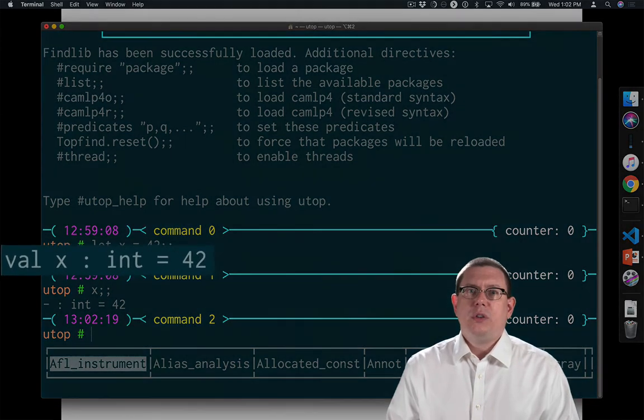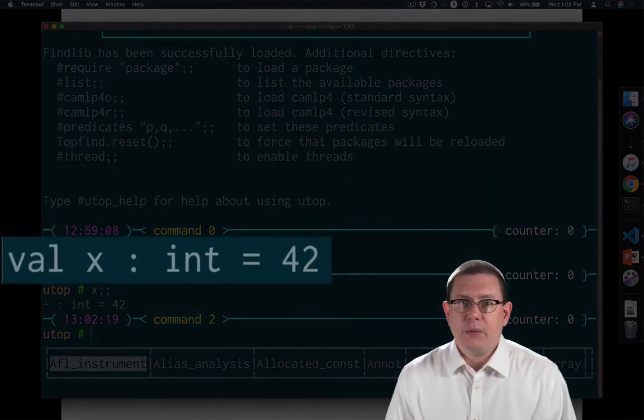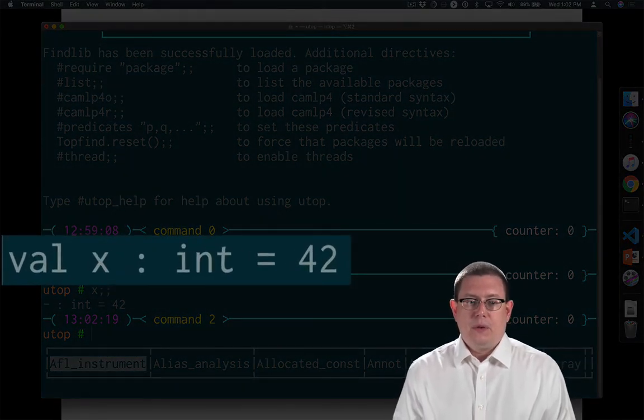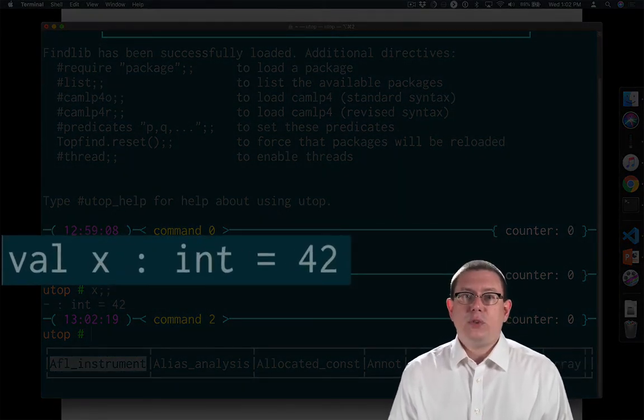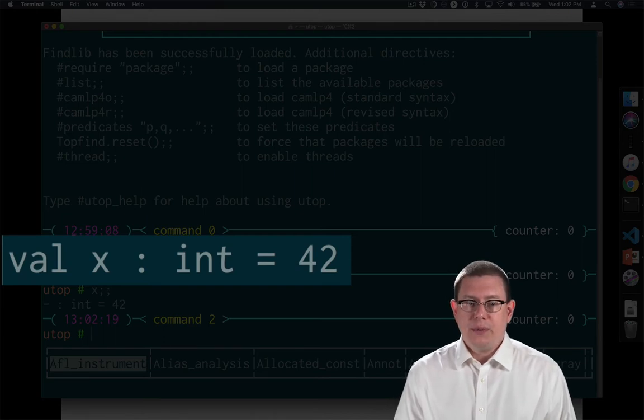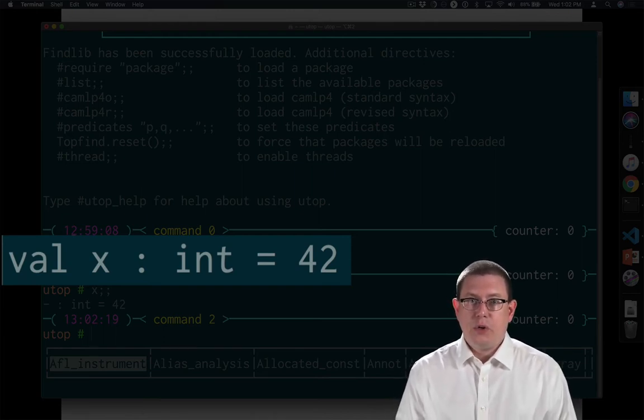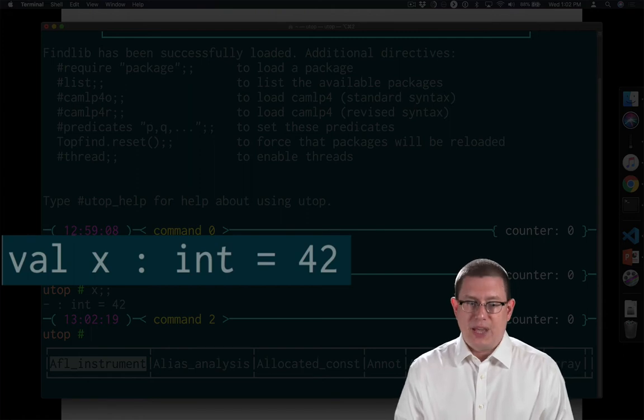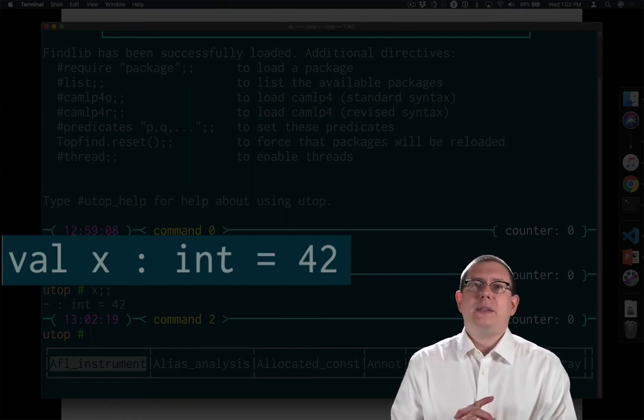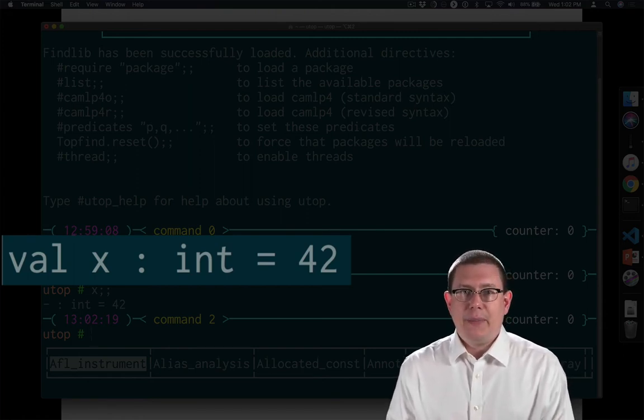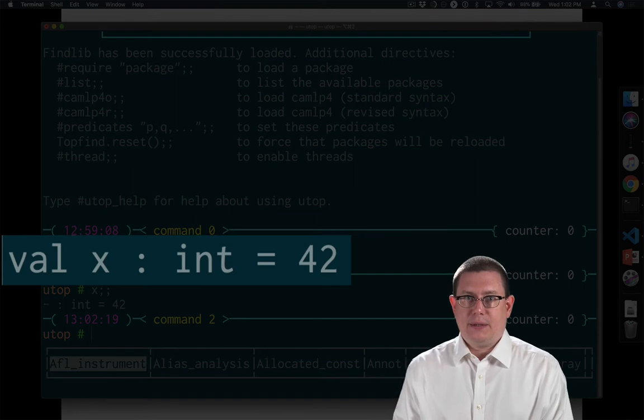Let's take a close look at that response again. Let's start by reading it right to left. Let x equals 42. What did that result in? It resulted in a value 42, whose type was int, and it is bound to the name x.